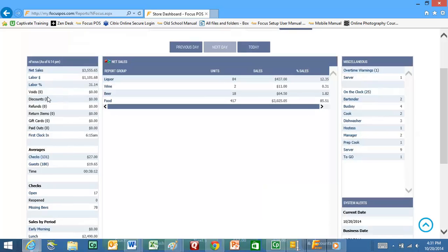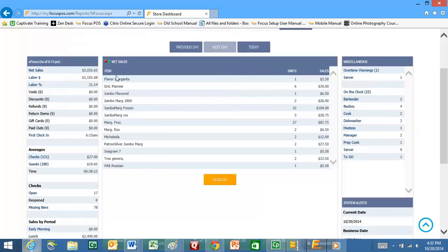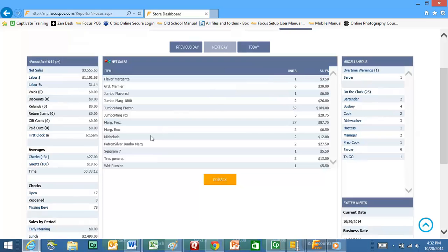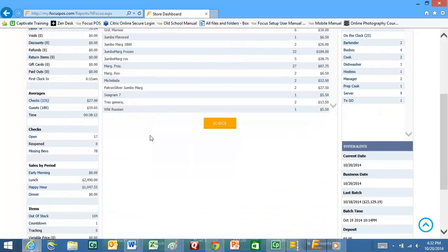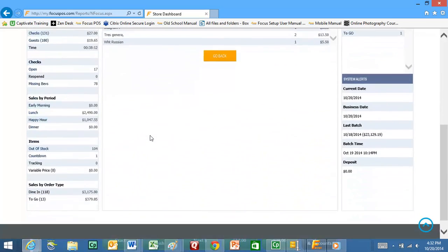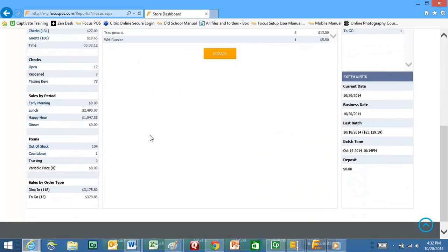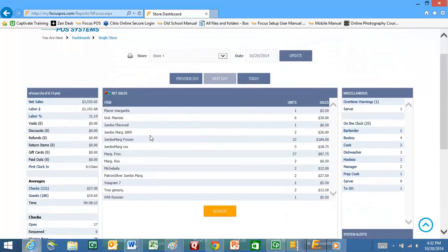You click on net sales and it will tell you the different report groups. If you click on liquor it's going to drill down into the actual liquor items that were sold, and so on. This is going to mimic exactly what you see at the local level on the in-store dashboard. You can get all the different details that you can locally from any internet connection in the world.